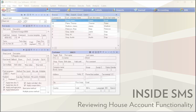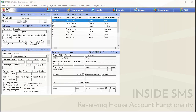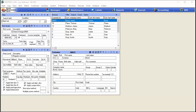This week's tip comes by request. We're going to take a look at house accounts, in-house charge accounts, or the ability to offer customers credit. We'll show you how to set it up, how to apply customers to those various levels that you set up, and then how the entire process flows through.